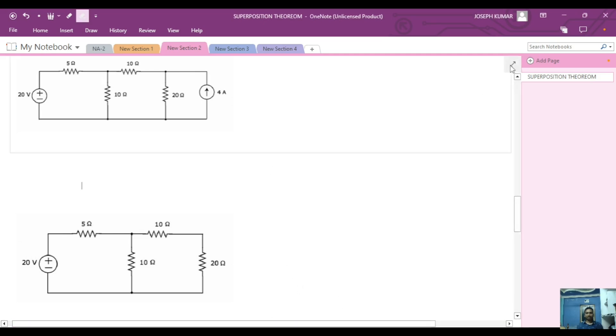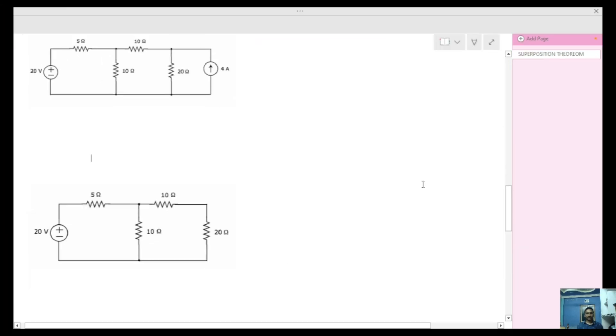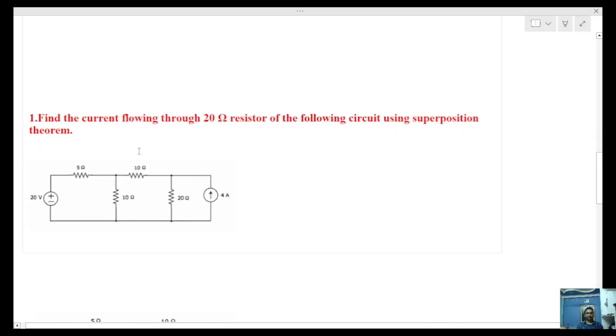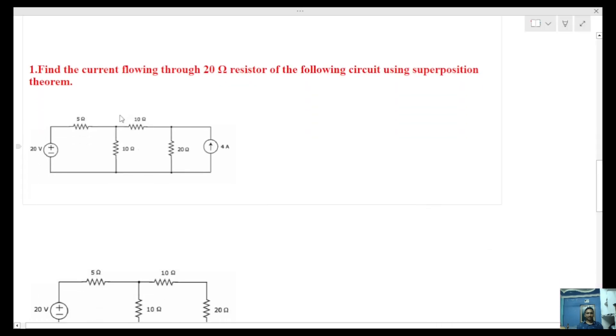Hi students, welcome to JS Academy. In this class, we will find the current through the 20 ohms resistance in the following circuit using the superposition theorem.